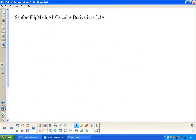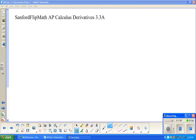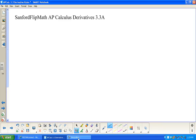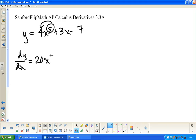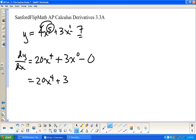Let's do a couple more. y = 4x^5 + 3x − 7. dy/dx: derivative of 4x^5 is 20x^4; derivative of 3x is 3 times x^0 which is 3; derivative of the constant −7 is 0. So this is just 20x^4 + 3.